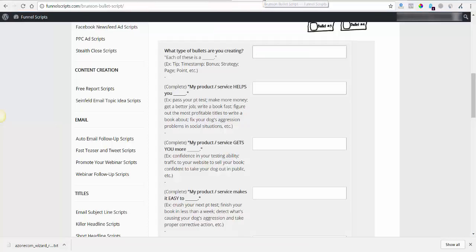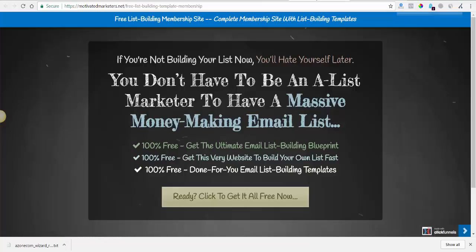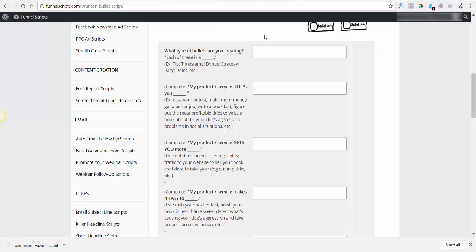So I'm using the Brunson bullets script here in Funnel Scripts because I wasn't really liking the way this page is laid out, and I want to find a better way. I'm thinking of putting some Brunson bullets under the button and see how that goes. I'm just going to do this in real time — if you don't want to watch me go through this process, fast forward to see how it turns out.